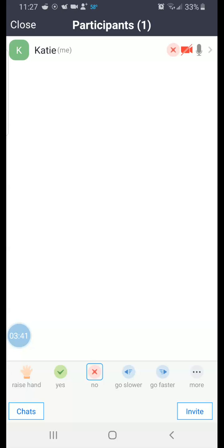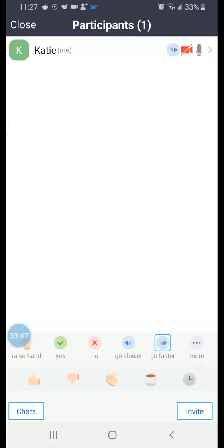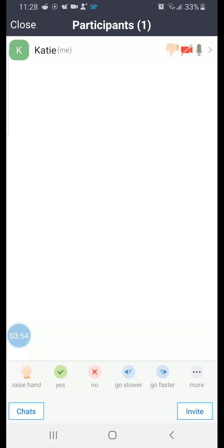You'll see some options down here. On your more you've got another row to give thumbs up, thumbs down, etc. So that's all on our participant list, which I can now close by tapping up here on the top left.